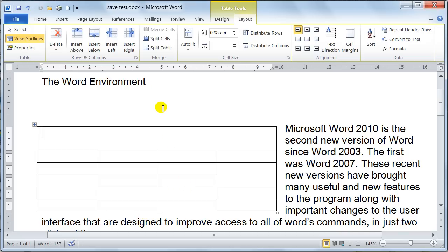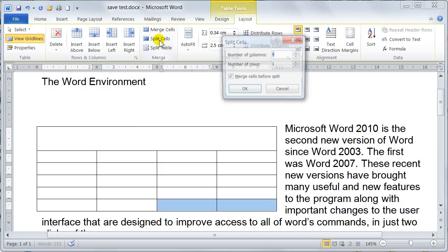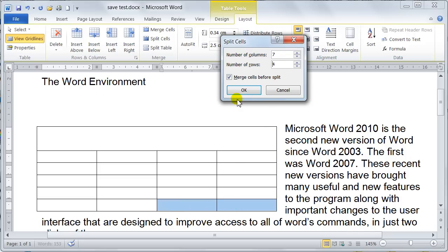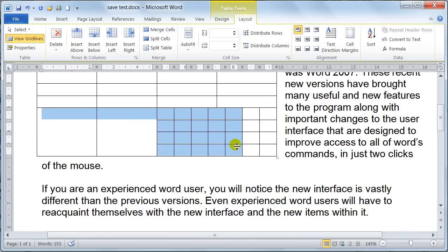If I go to these two cells here and imagine I want to split these cells, what I would do is — I've got them two highlighted — I go to Split Cells. Imagine that I want seven columns across and I want four rows deep. Notice I've only got the one row selected and two columns at the moment. Merge Cells Before Split means it'll merge this down as one and then divide it by seven and four, so it's a cleaner way of doing it. So we say Merge Cells Before Split and then OK.